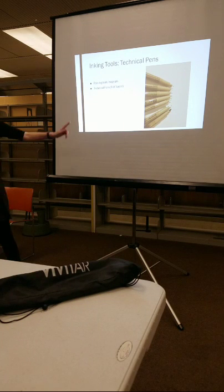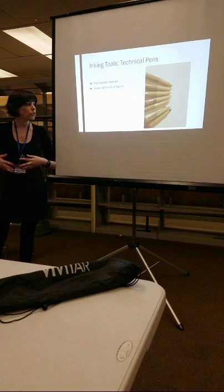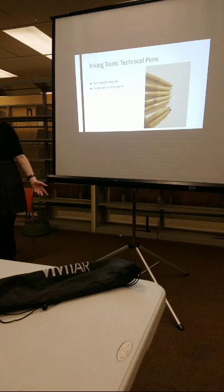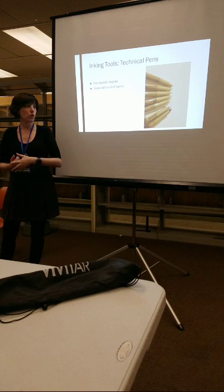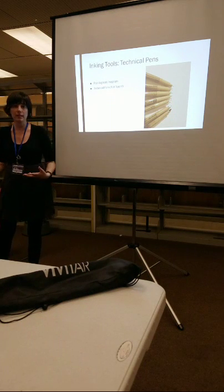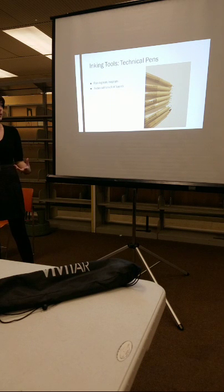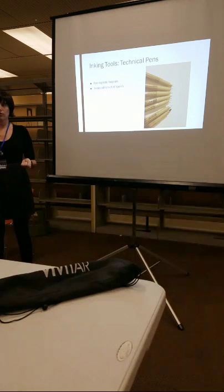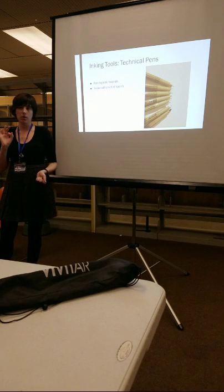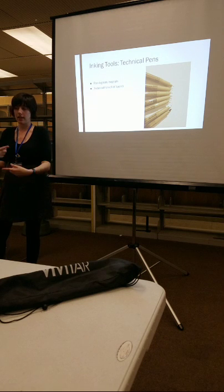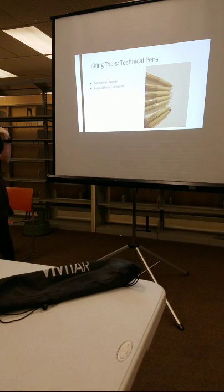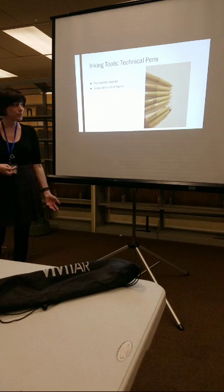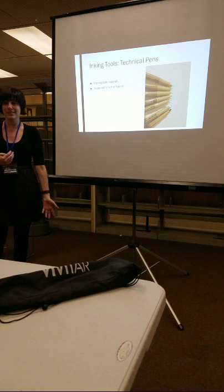Now, rapidograph, isograph, I don't have a picture of those. Those were really popular from the 40s to the 60s. Those are reusable, refillable, cleanable technical pens. They sort of work like a ballpoint pen in that there is a small metal bearing inside a tube, and that helps facilitate the ink. They are notoriously finicky to use and notoriously prone to dying.